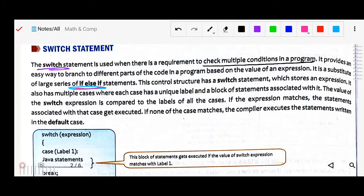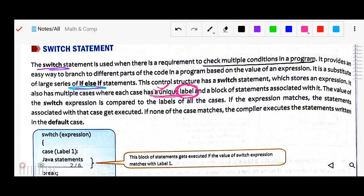The switch control structure stores an expression and has multiple cases, where each case has a unique label and a block of statements associated with it. The value of the switch expression is compared to the labels of each case. That switch expression will be compared with the label — that's why the label must be unique.